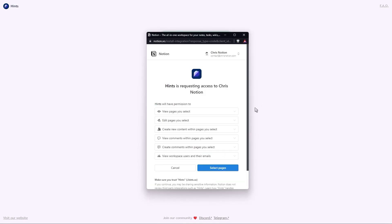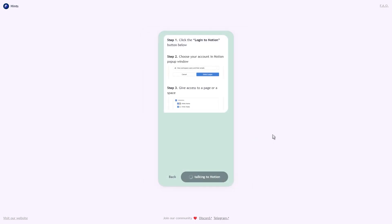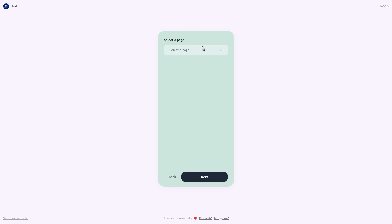Next, you want to log into Notion and select the pages you want to give access to. These would be the pages that contain the database that you want to use. Then you want to select your database. I'm just going to use my normal task database.